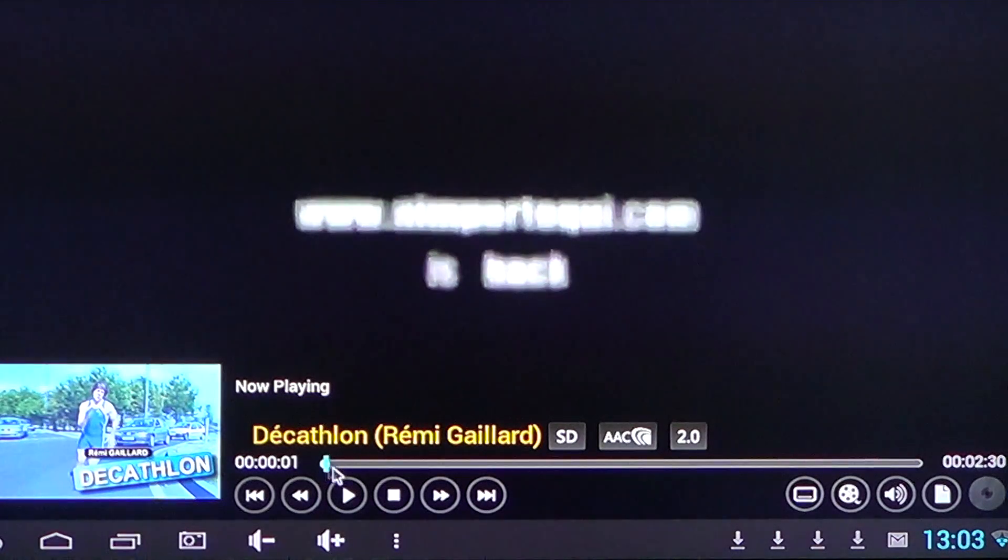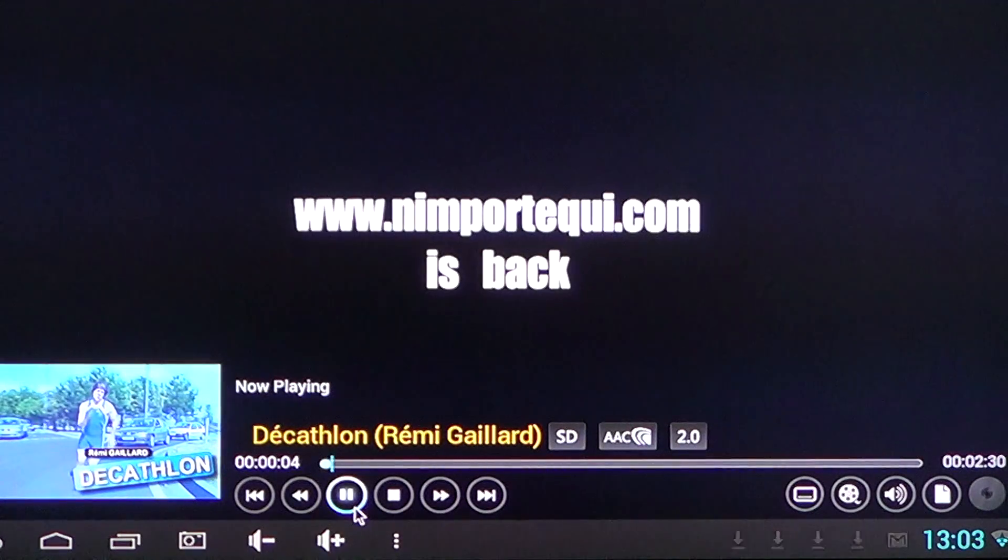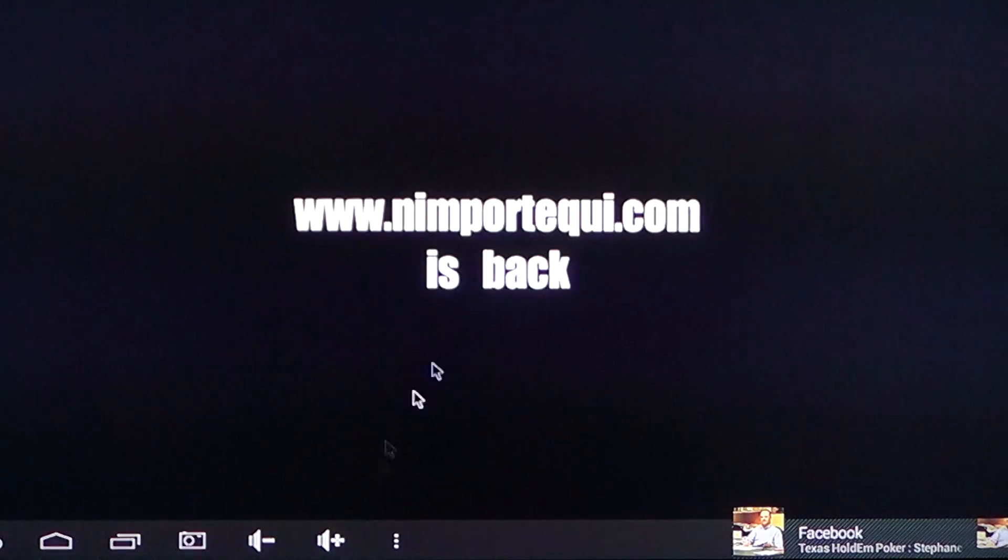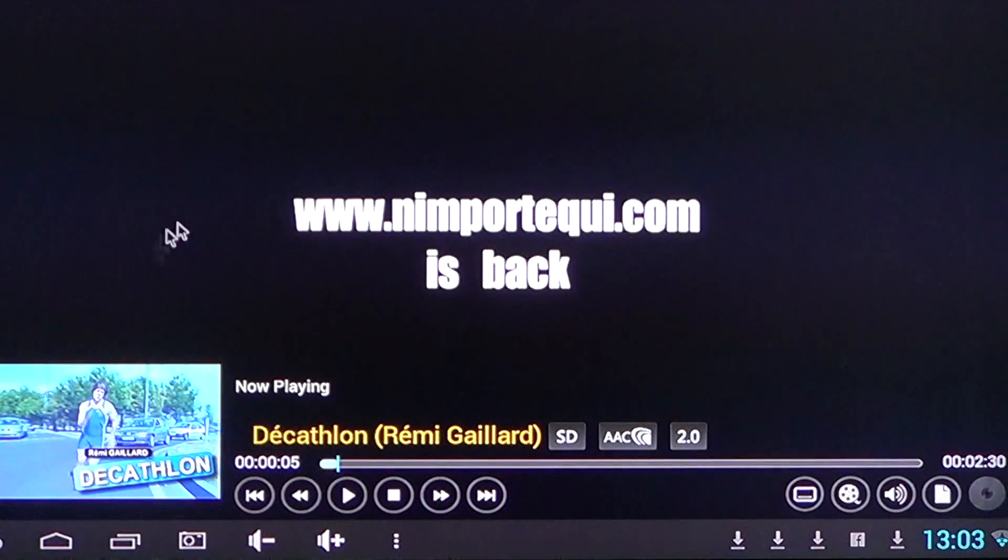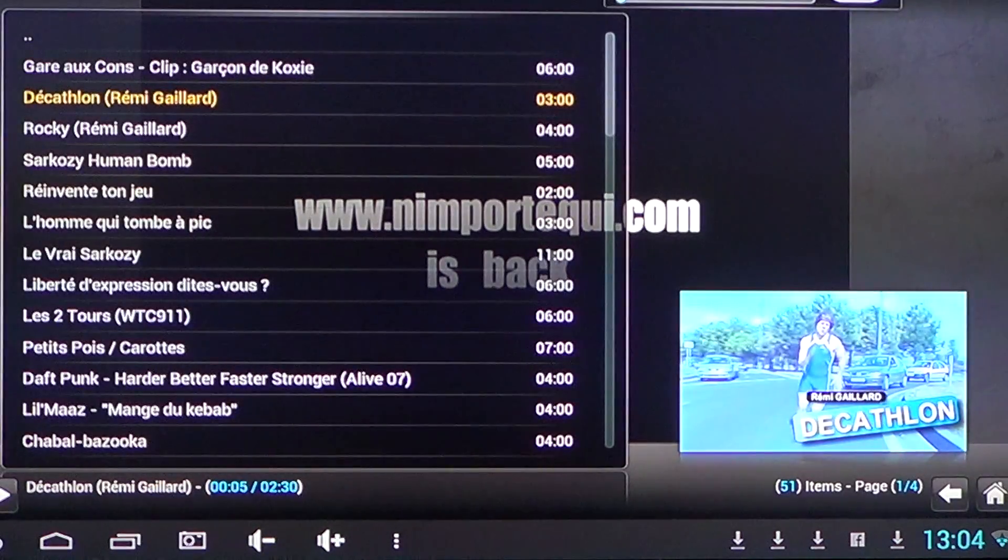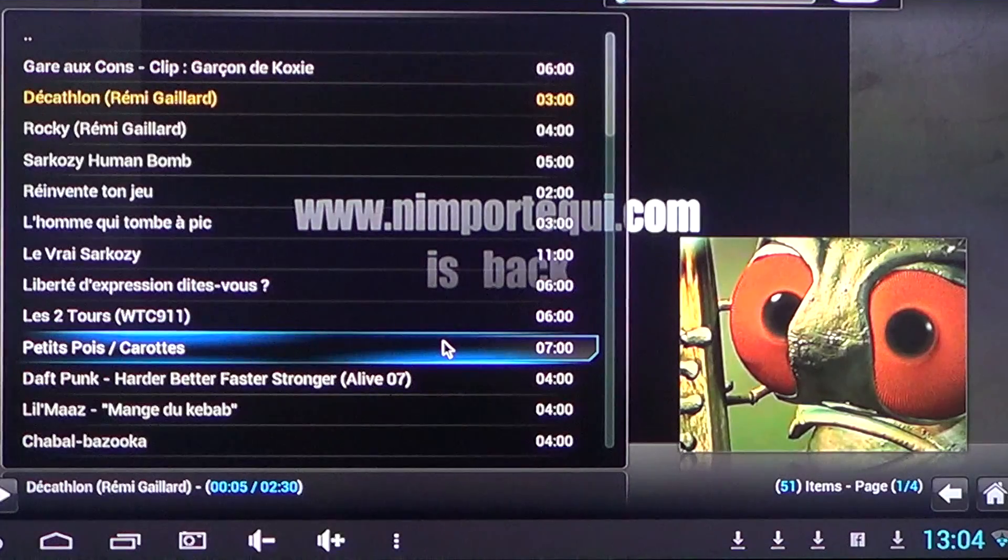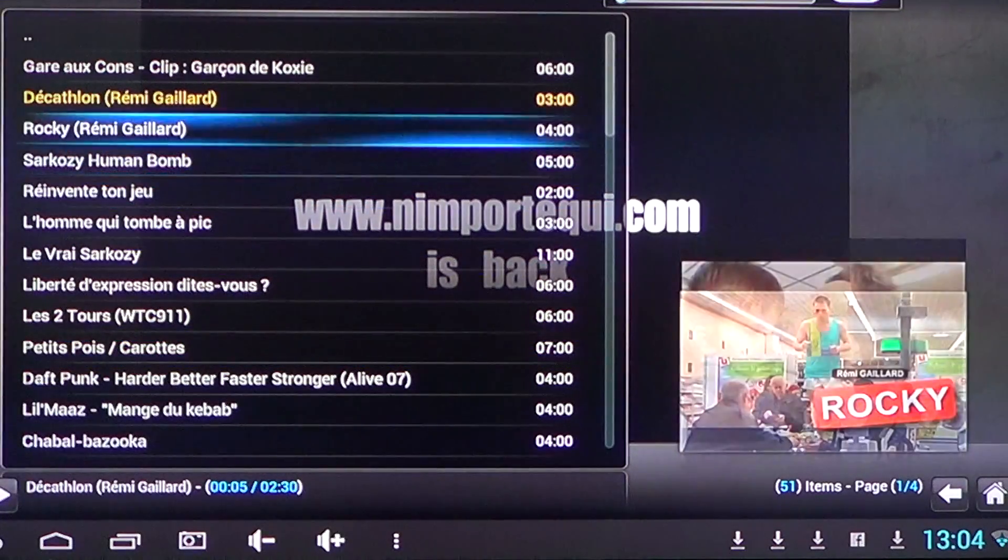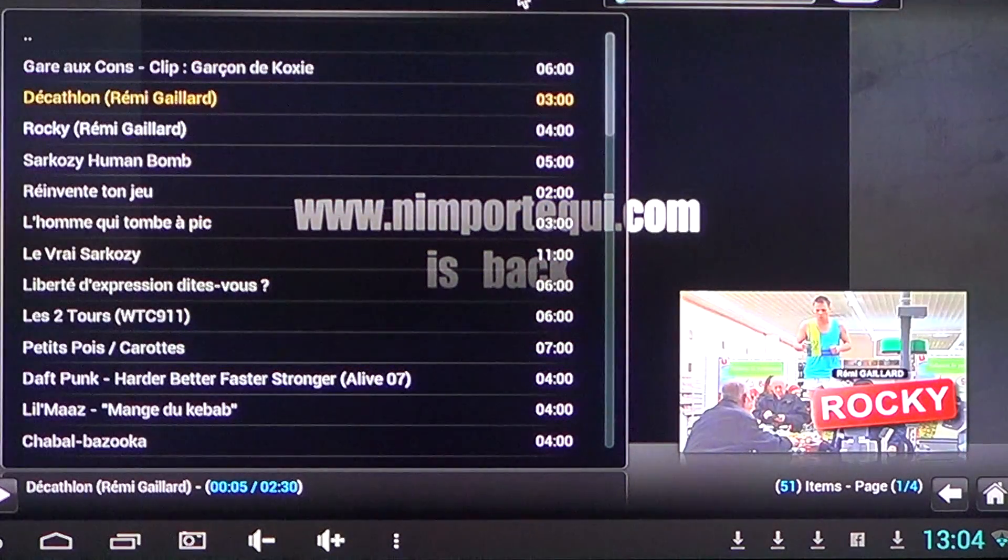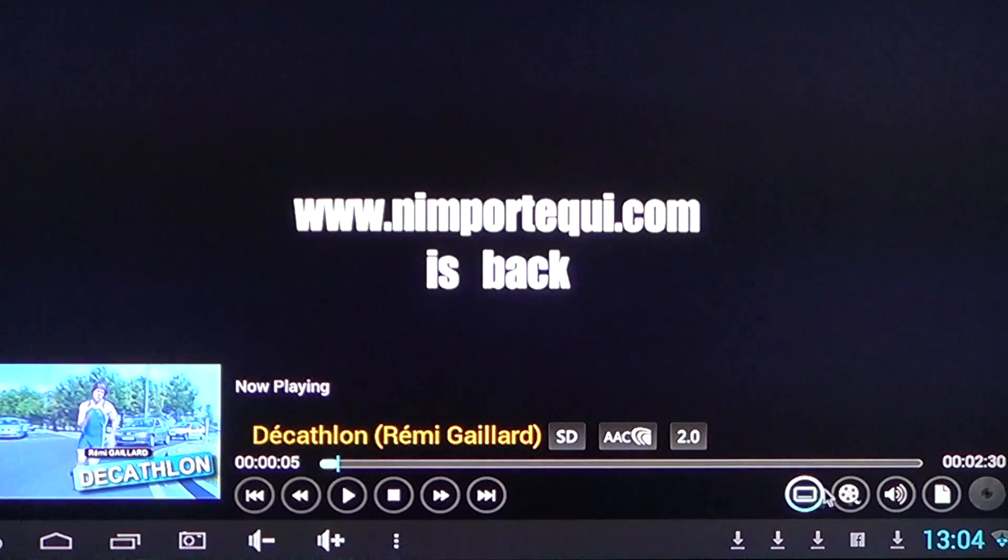Some content takes longer than others to actually download. So that's one thing that you need to be careful. It's not always good streaming content. But there's so much stuff that you can add here. That's what makes this XBMC media player so cool.